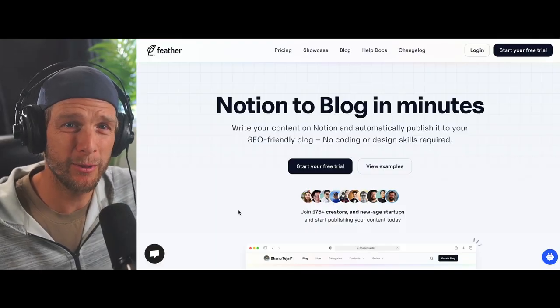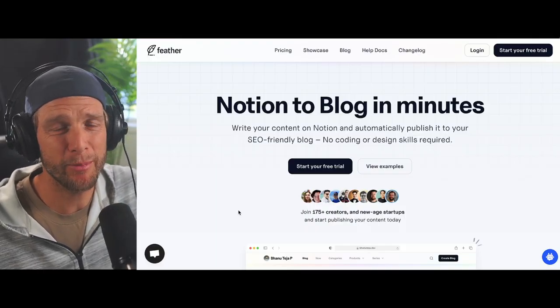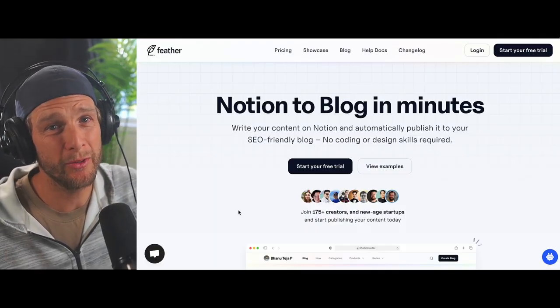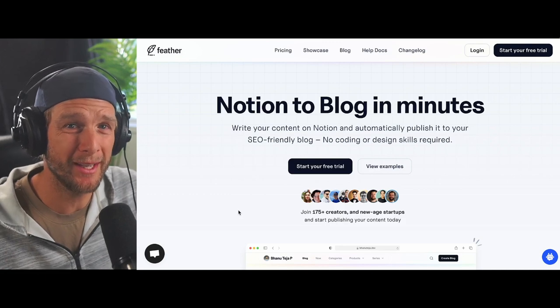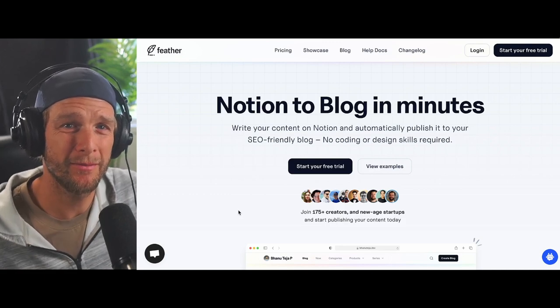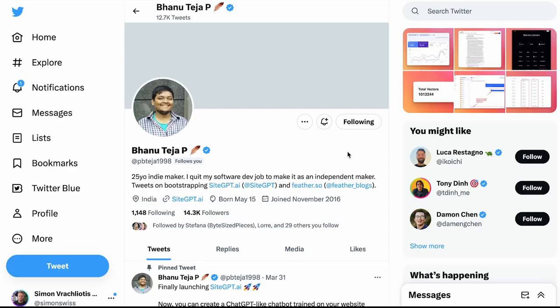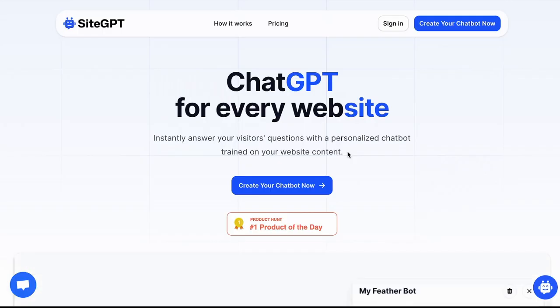I want to follow up on this with a pretty cool case study that directly relates to the workshop. I'm talking about Feather.so, a SaaS app that lets you turn a Notion database into a blog in a few minutes. Feather was created by Banu, you can see his Twitter profile here and you may know Banu from another project SiteGPT which got pretty popular recently.